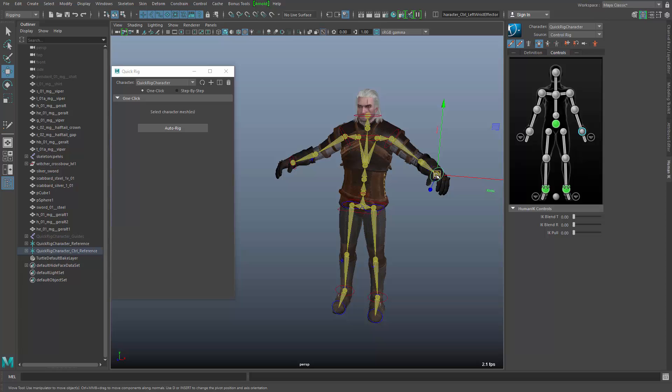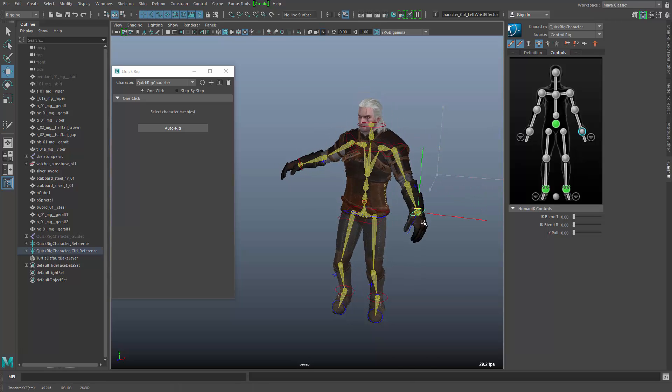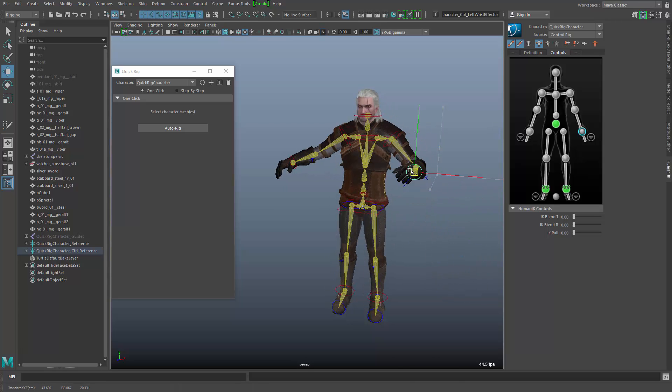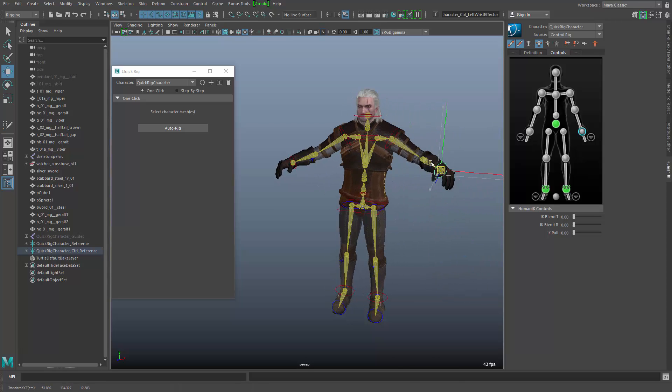So in this example, you see that I can already grab him by the hand and move him around.